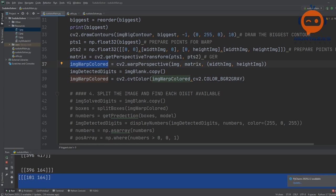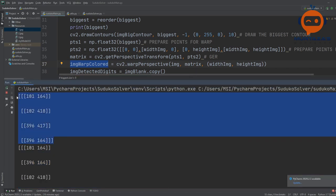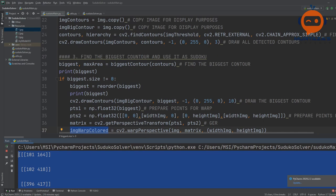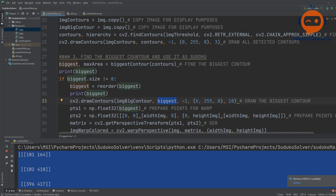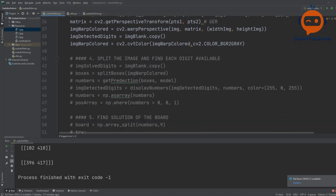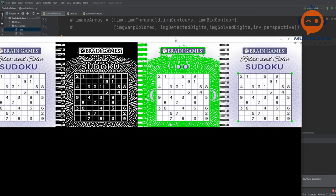Let's also look at the warp perspective result. We display image_warp_color — let me remove the grayscale conversion first so we can see it in color. And there you go — now we are getting the actual Sudoku grid laid out exactly 450 by 450, with 9 boxes in width and 9 boxes in height. We are almost done with image processing.